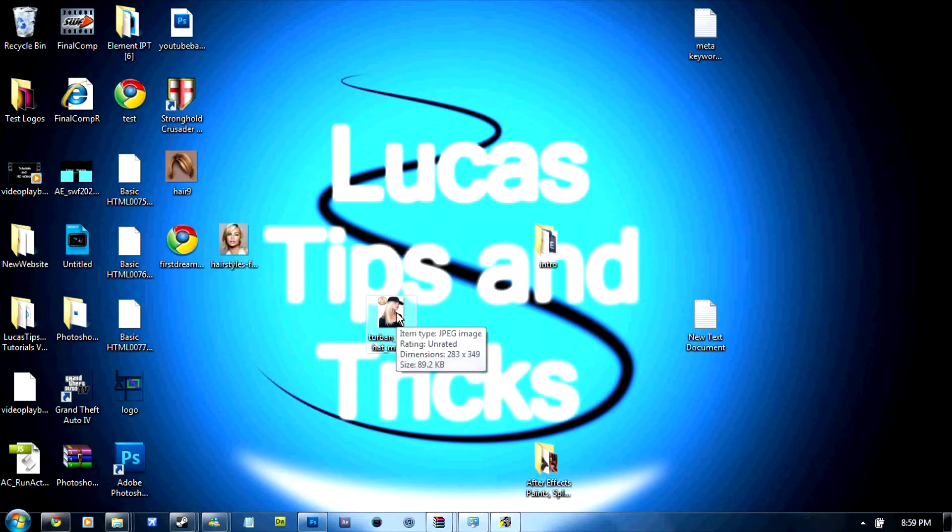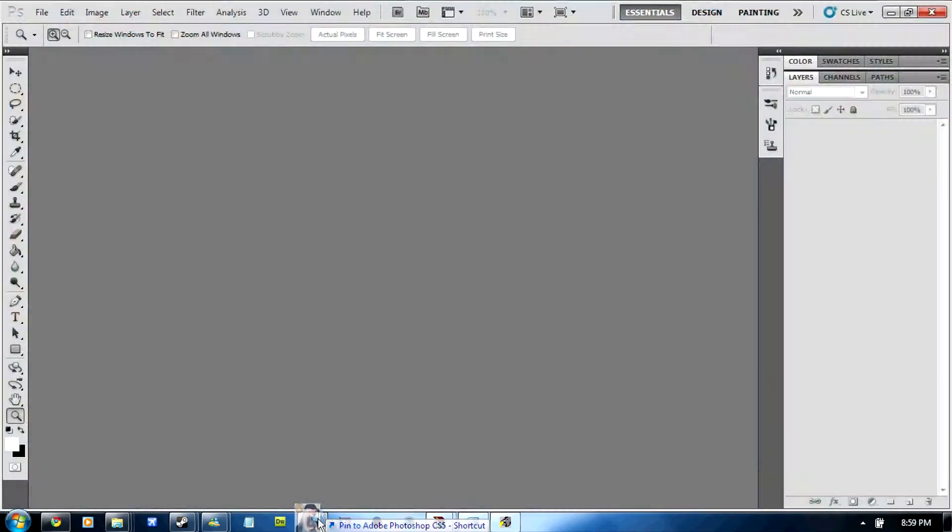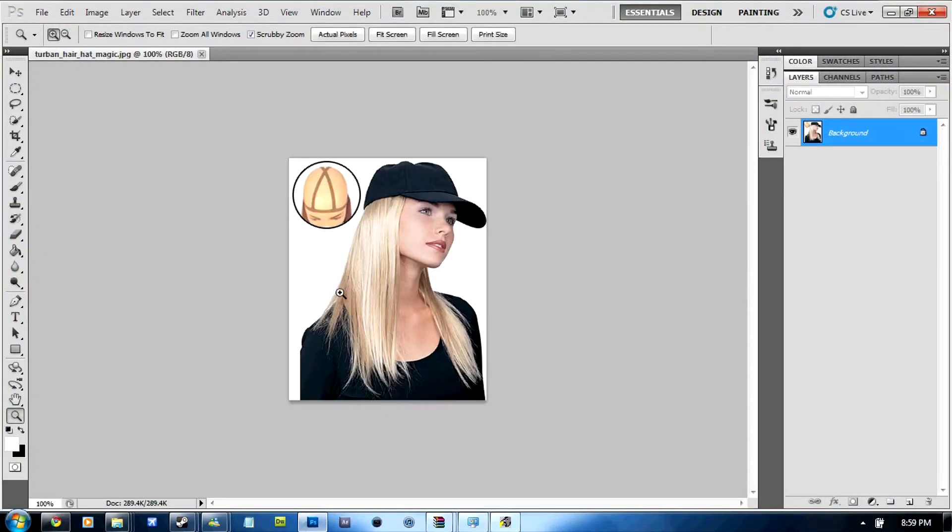So the first thing you can do is download the picture in the description and once you've downloaded it you're going to grab the picture and drag it into Photoshop just like that.